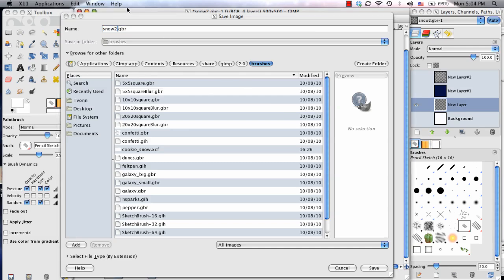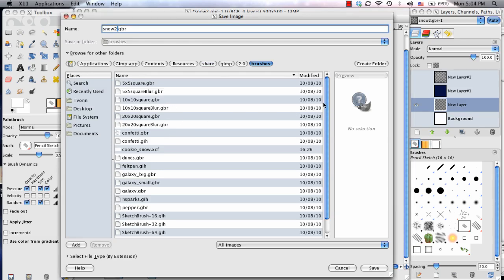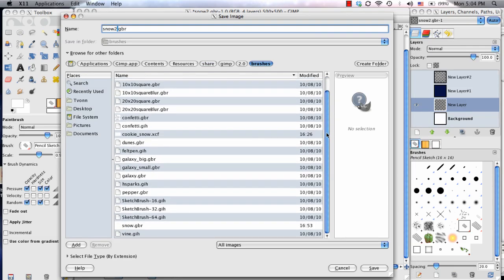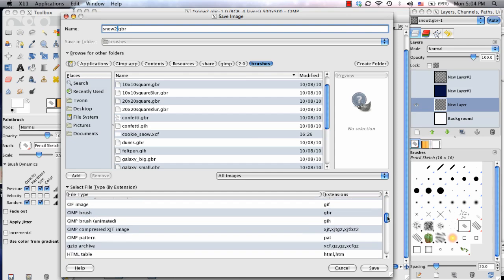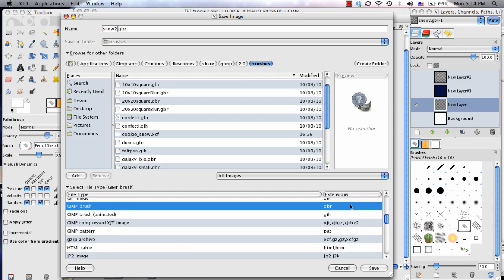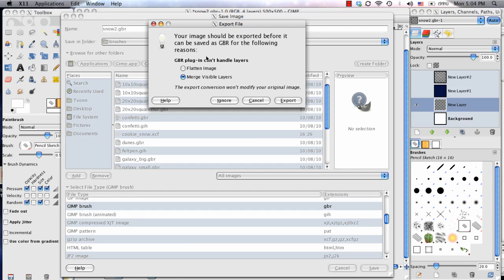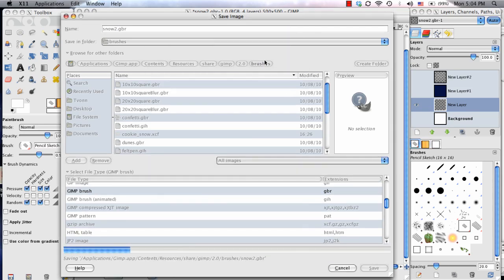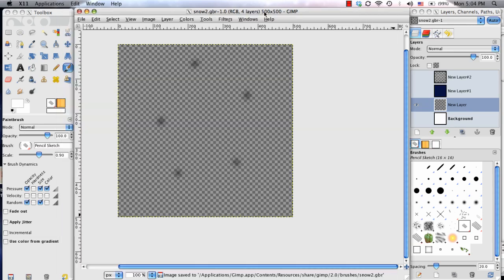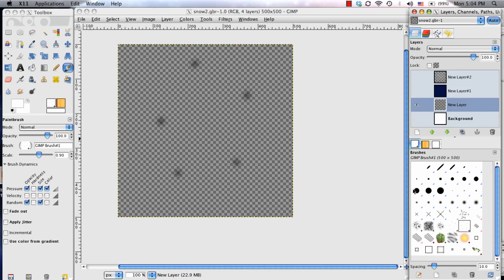So I'm going to name it Snow 2. And I'm going to make sure that it is set as a GIMP brush. And just like before, click Save. Choose Merge Visible Layers. And in the Brush panel, choose the Refresh icon. And there we go. So now it's appeared right next to the old one.